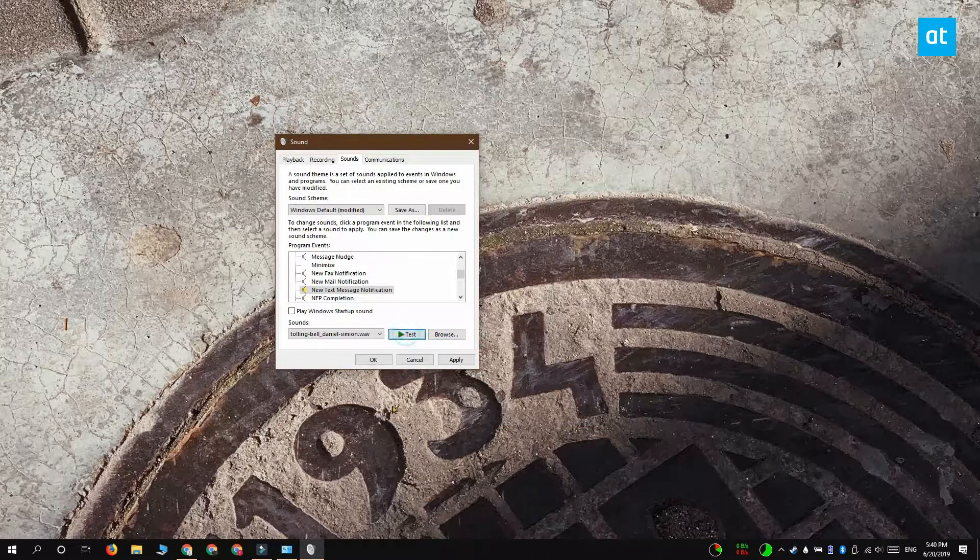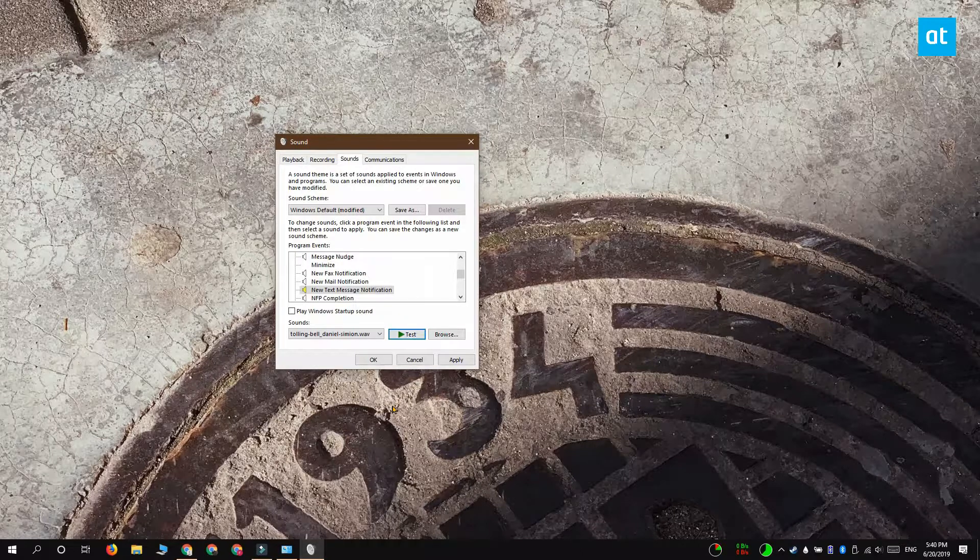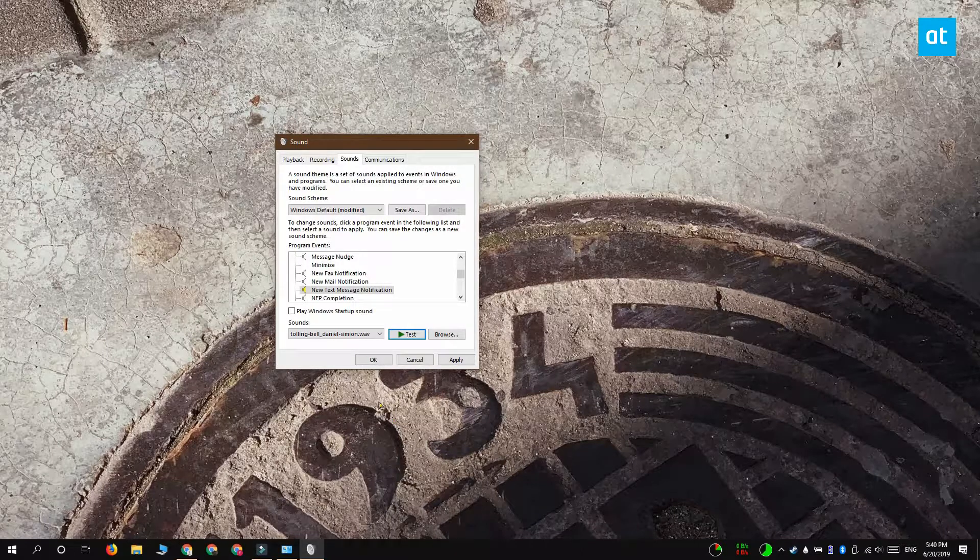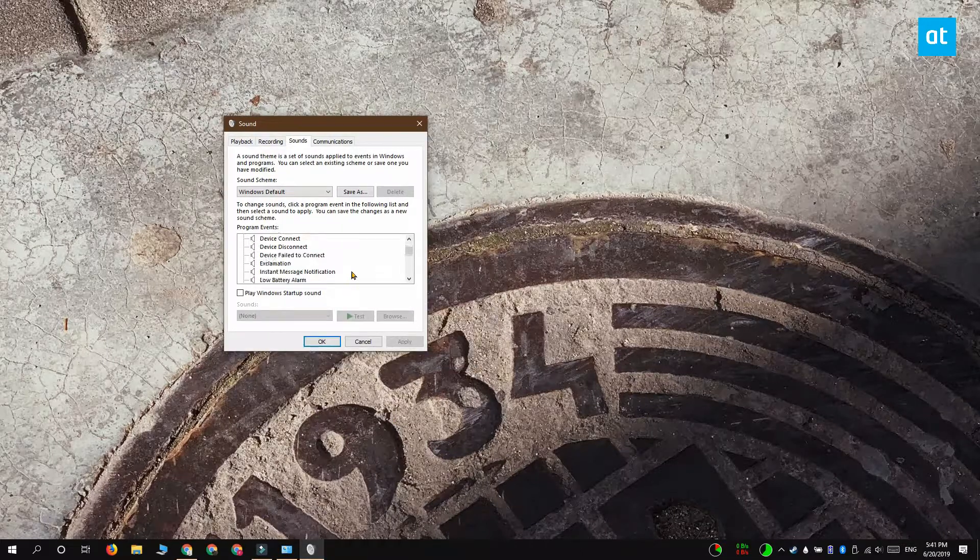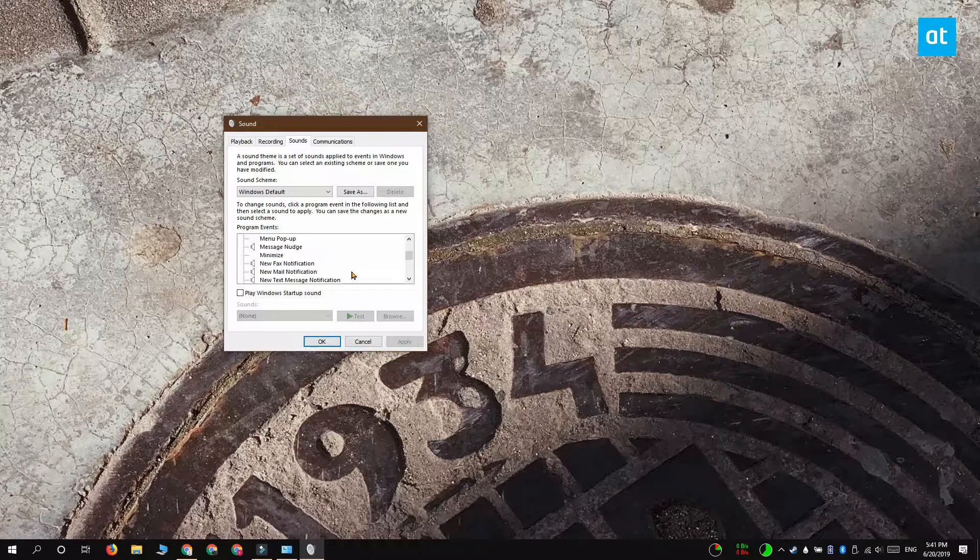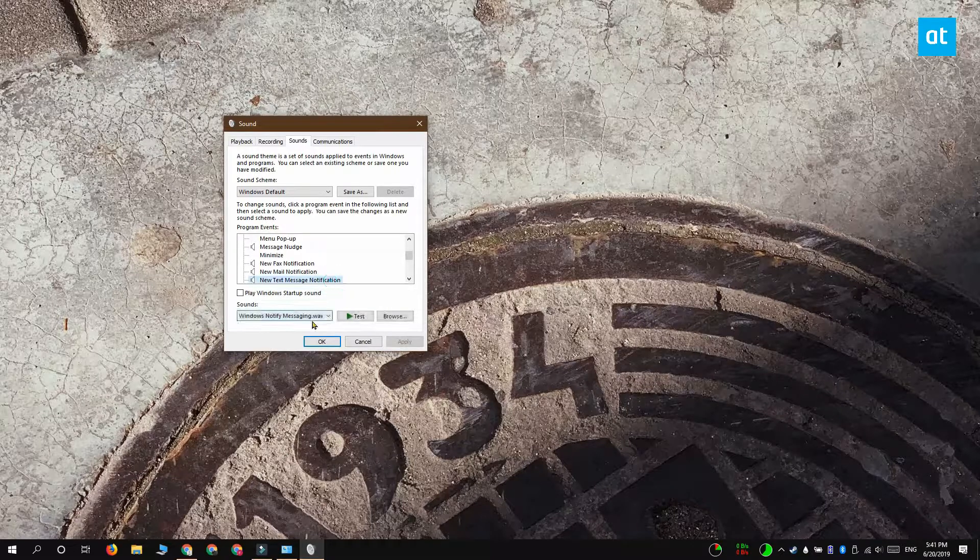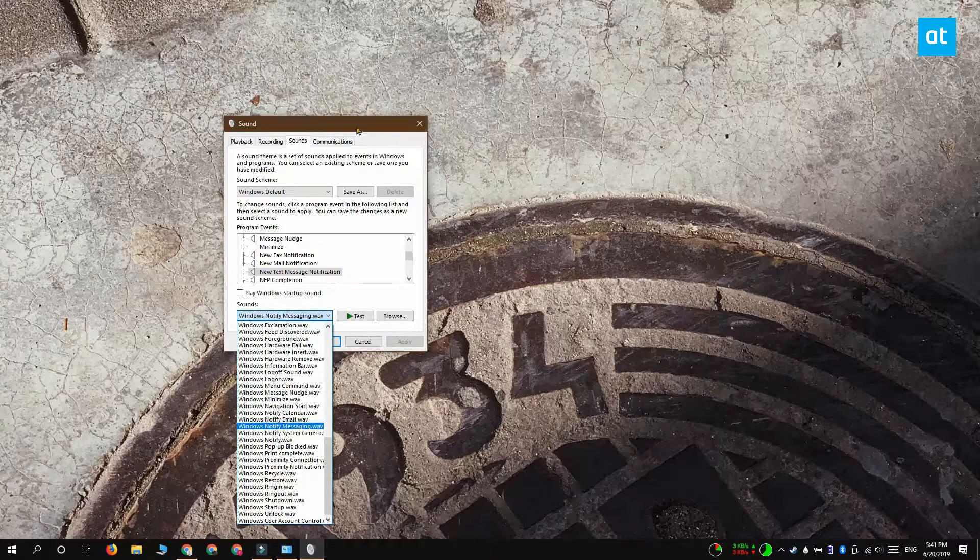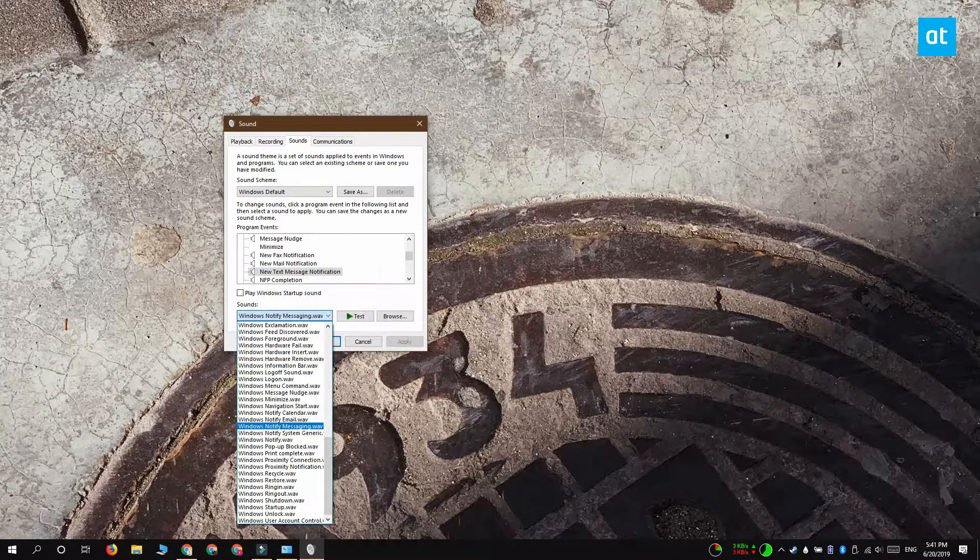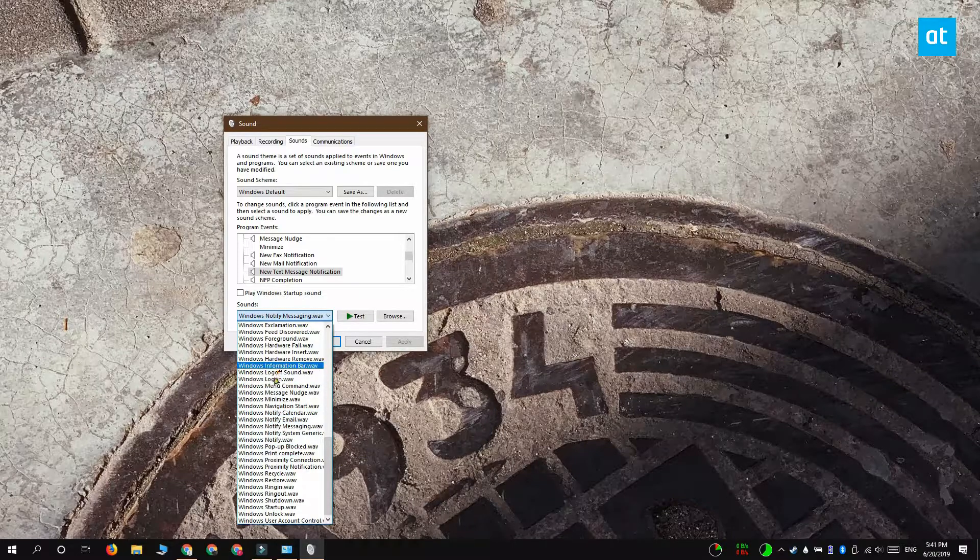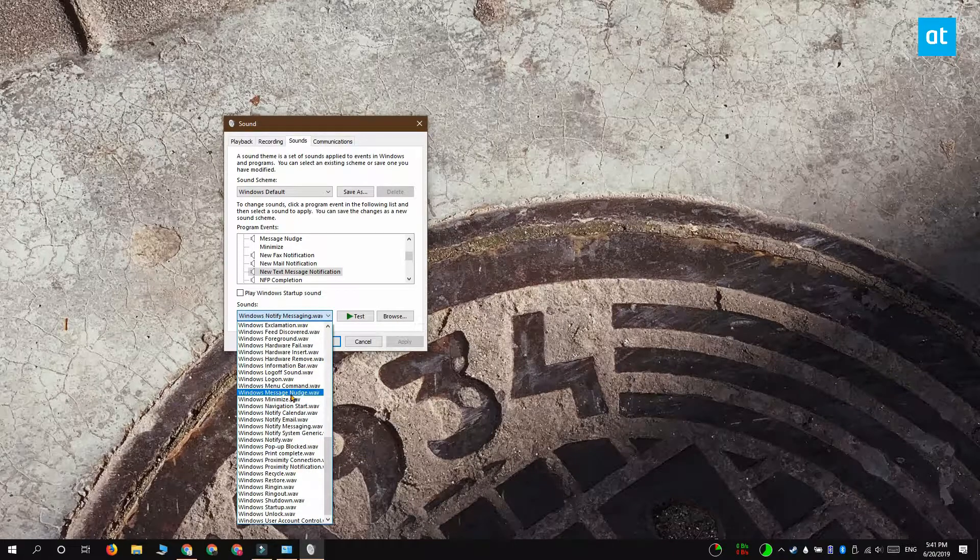If you want to use a different Windows 10 sound, what you can do is select it and open this dropdown down here and select any one of the other sounds here. Click Apply and then OK, and this sound is now going to be played when you get a new message notification.